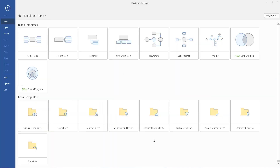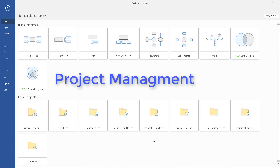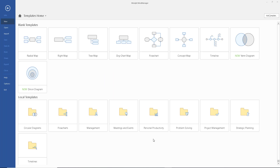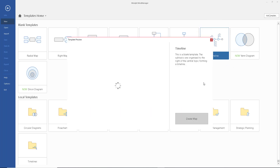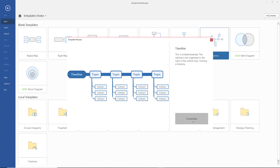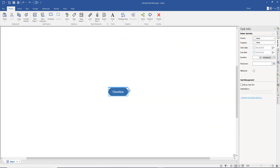Welcome back. Today I'm looking at MindJet Mind Manager 18. I've done a previous 12-minute video to get you up and running on the very basics. What we'll do here is another quick video using Task Info. You can use this to plan project management, research, or even revision. I'm going to select Timeline, then create a blank one, and create map — now we're ready to go.